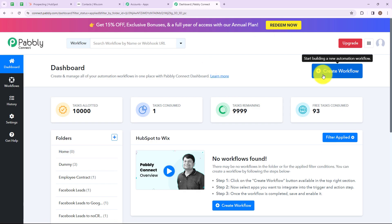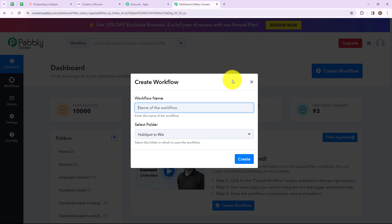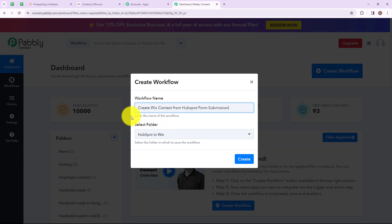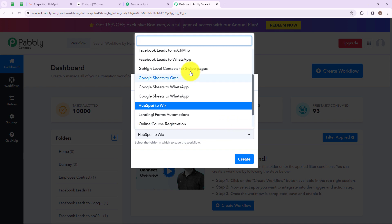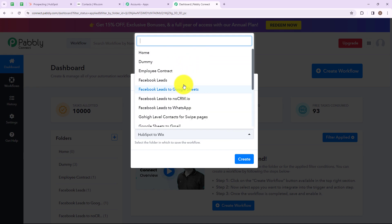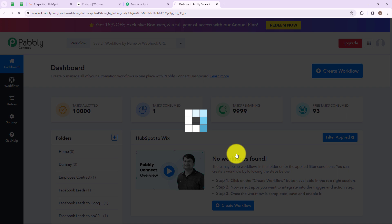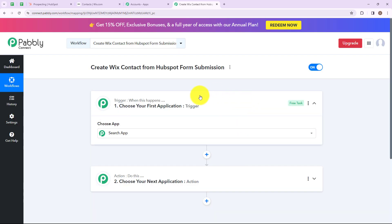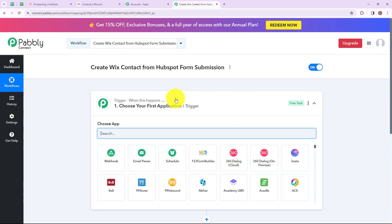On the right hand side you can see a tab named create workflow. Let's click on this. A dialog box has appeared asking us to name the workflow, so I am going to name my workflow as create Wix contact from HubSpot form submission. I have selected the folder named HubSpot to Wix which I just created. By clicking on this dropdown you will find all the folders you have created earlier. Now let's click on create.